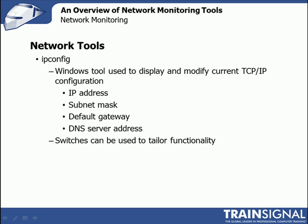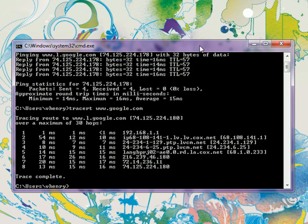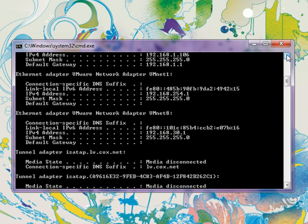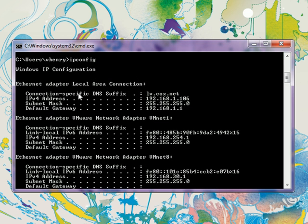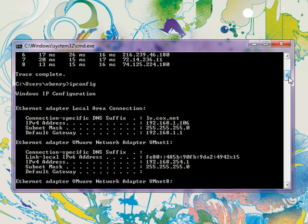Our next tool is called ipconfig. It's used to display and modify current TCP/IP configuration information like the IP address, your subnet mask, the default gateway, and the DNS server address. There are several switches that can be used to tailor its functionality. Back at our command prompt, let's type in ipconfig and hit enter. Scrolling up, you can see the ethernet adapter information including your IP address and default gateway, plus VMware information since that's installed on this system.